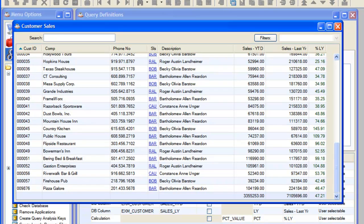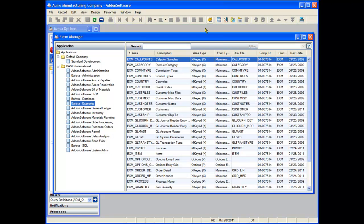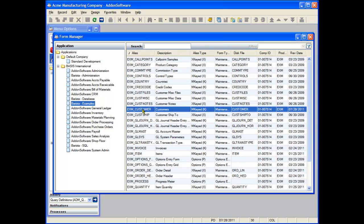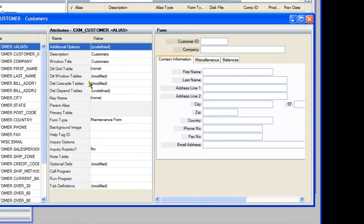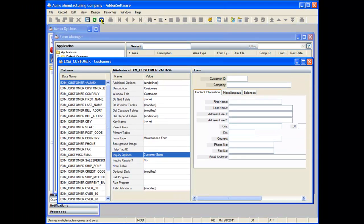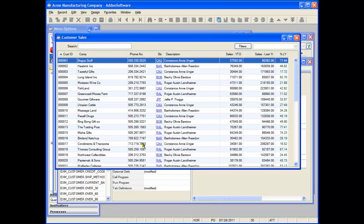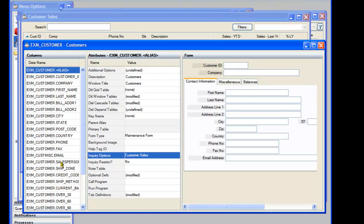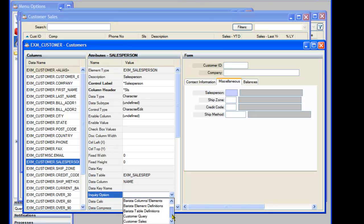We can now add our defined query to the customer form. Let's exit the test query and query definitions and launch the Barista Form Manager. Double-click on EXM Customer. By default, EXM Customer uses the standard Barista Inquiry system automatically generated for each form. By going to Inquiry Options, double-clicking, and selecting Customer Sales, we've now replaced that inquiry with the new defined query. As new queries are defined, you can go to any column attributes, navigate to Inquiry Option, and select the desired defined query.